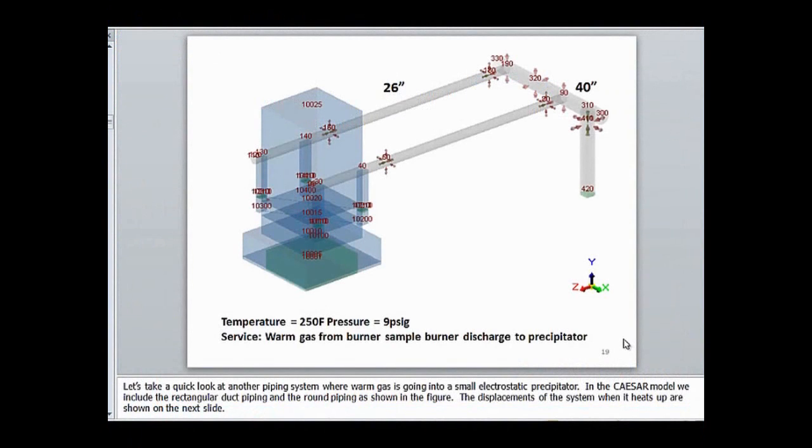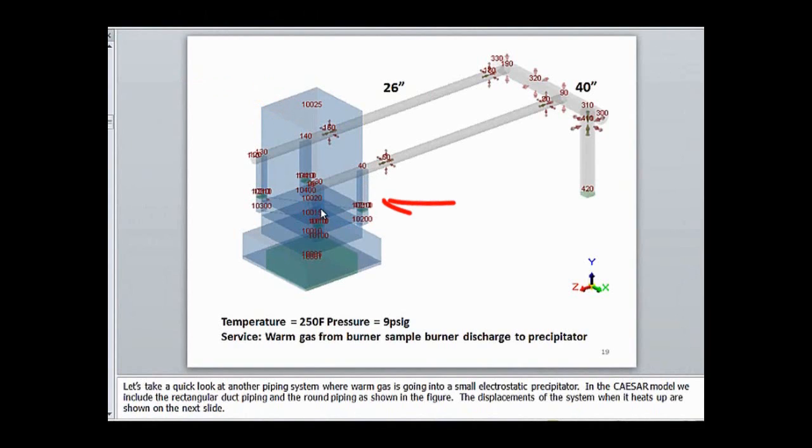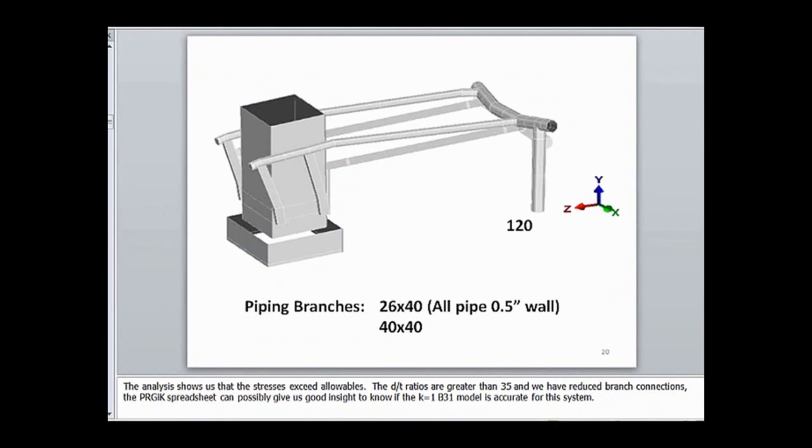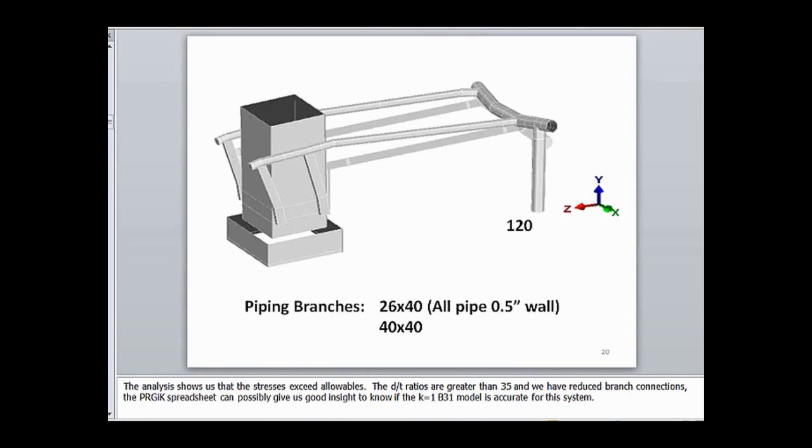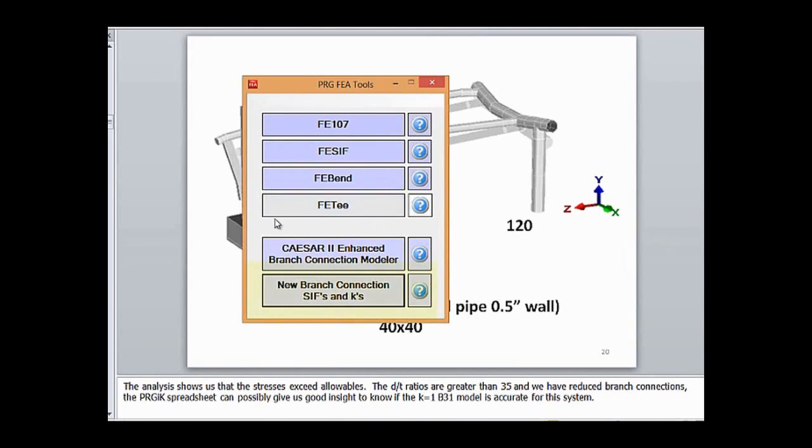Let's take a quick look at another piping system where warm gas is going into a small electrostatic precipitator. In the Caesar 2 model we include the rectangular duct piping as a structural model and also the round piping as a typical B31 type piping model. The displacements of the system when it heats up are shown here. The smaller branch lines are 26 by half-inch and the large manifold line is 40-inch diameter with half-inch wall. Clearly these d over t ratios are greater than 35 and we expect that we might get some relief with more accurate k factor. When we run this analysis with the B31.3 k equals 1 flexibility factors, the system shows to be overstressed.